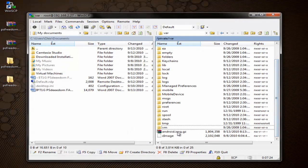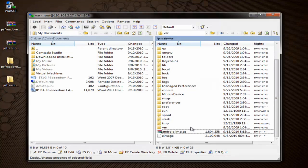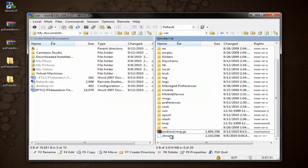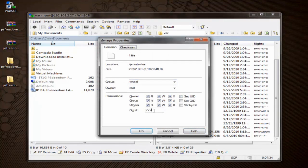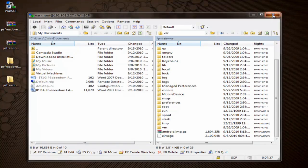And remember, the last step here is just to go ahead and change the permissions on these to 777. So 777, press OK. And we're going to do the same for the Zimage file. And that's it. We can go ahead and close out WinSCP.